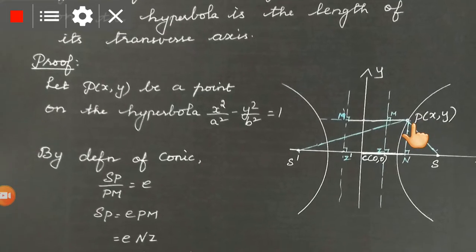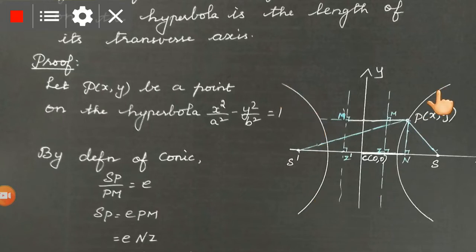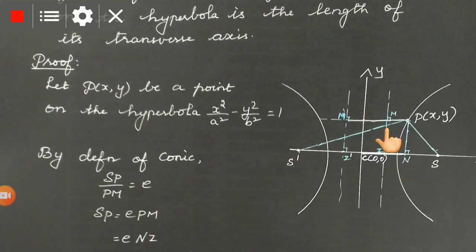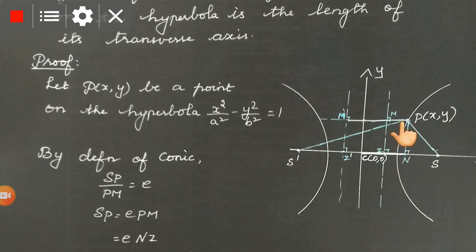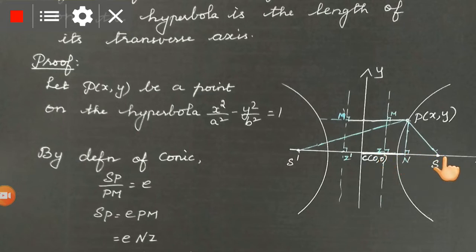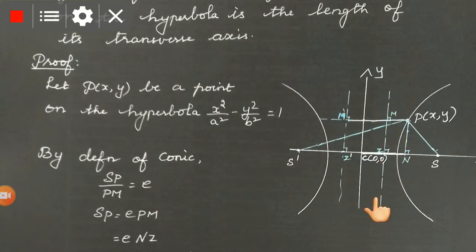Draw the X-axis and Y-axis, then draw the hyperbola cutting the axis at distance A. Take any point P(x, y) on the hyperbola. S and S' are the foci. Join SP. From P, draw a perpendicular to the axis. Take a point M on the directrix such that PM is perpendicular to the directrix.